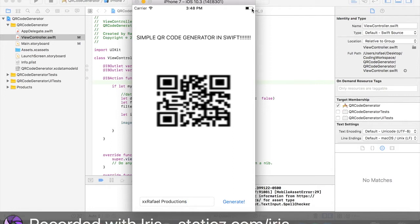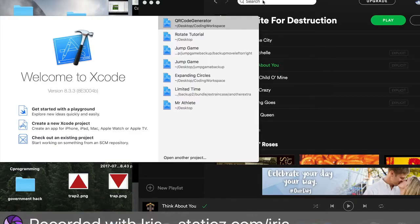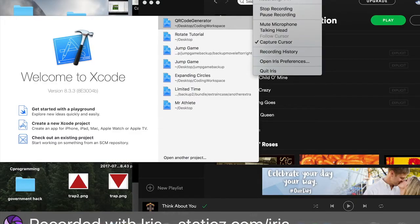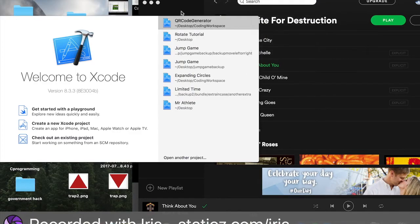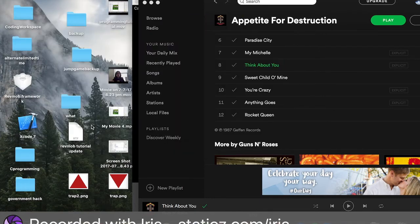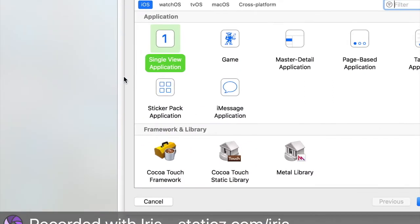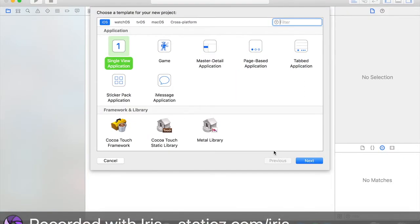So yeah, let's start this tutorial right now. Jumping back into Xcode, we're going to go over here and click on create a new Xcode project. And we want a single view application, and we're going to hit next.